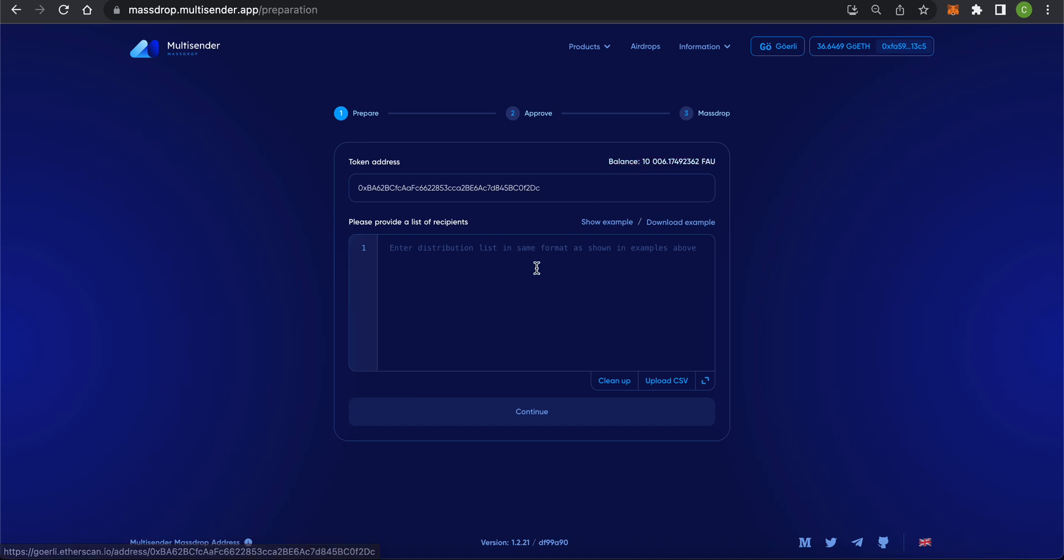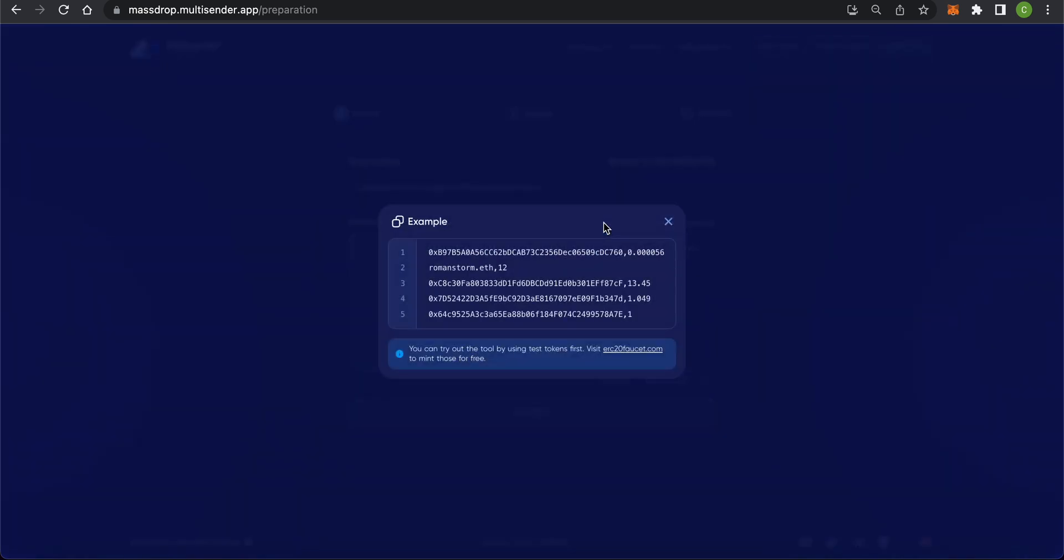Next, you need to specify a list of recipients in CSV format. If you don't know what a CSV is, click on Show Sample CSV. You'll need to enter the address and amount separated by a comma.